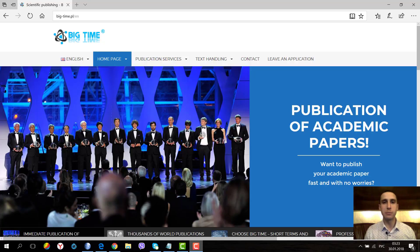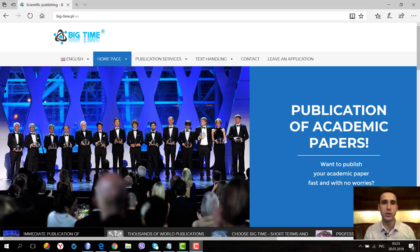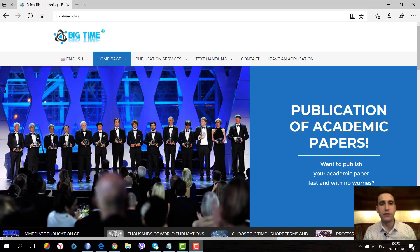Hello there ladies and gentlemen, my name is Alex and you're watching the video channel of the Big-Time Company. Today I'm going to talk about what predatory journals are and what is Jeffrey Beall's list.